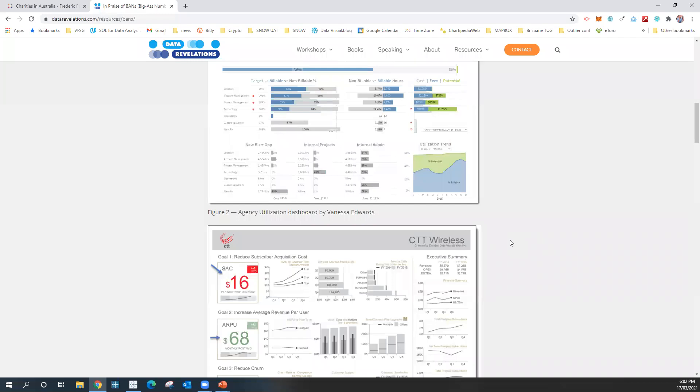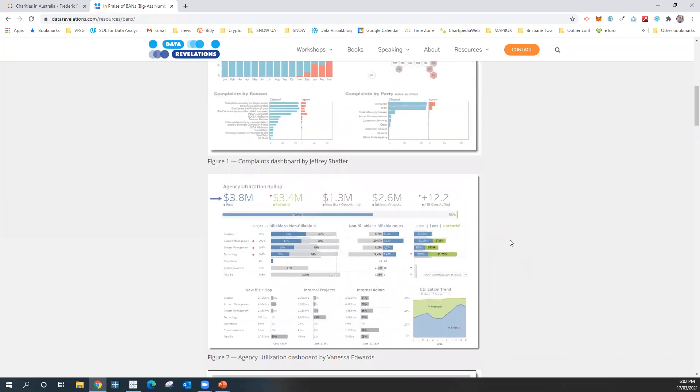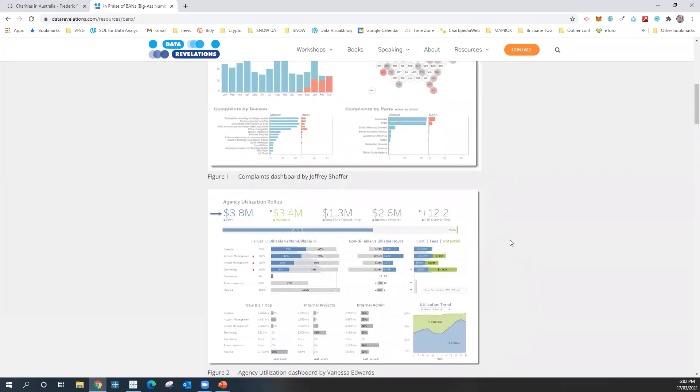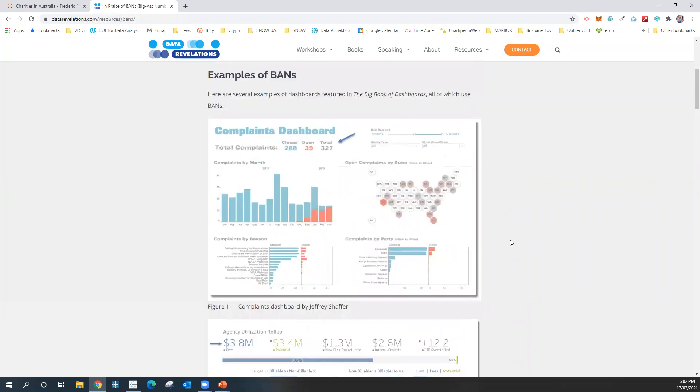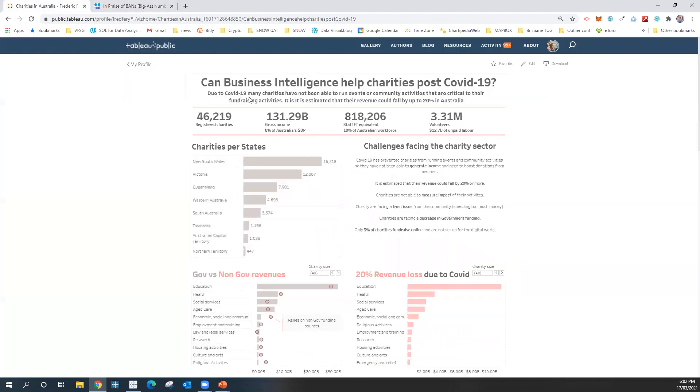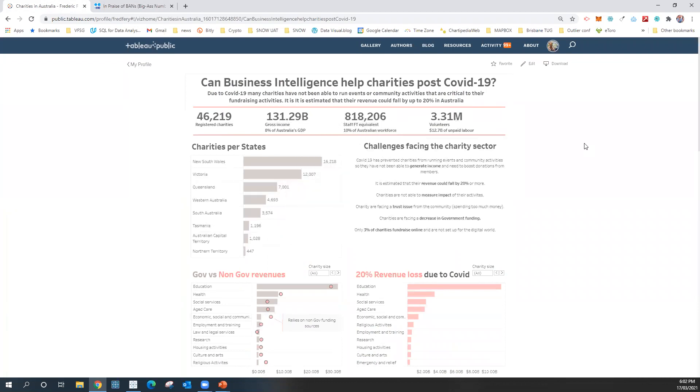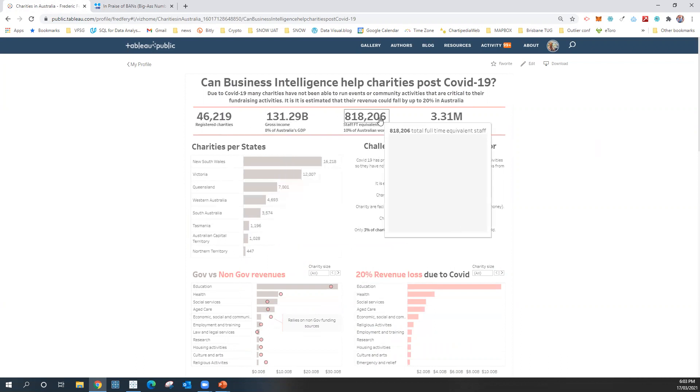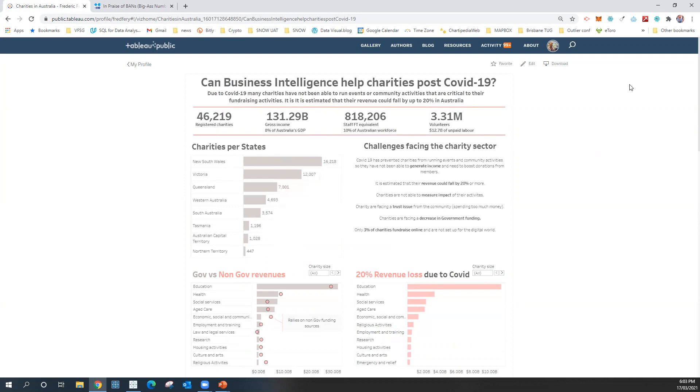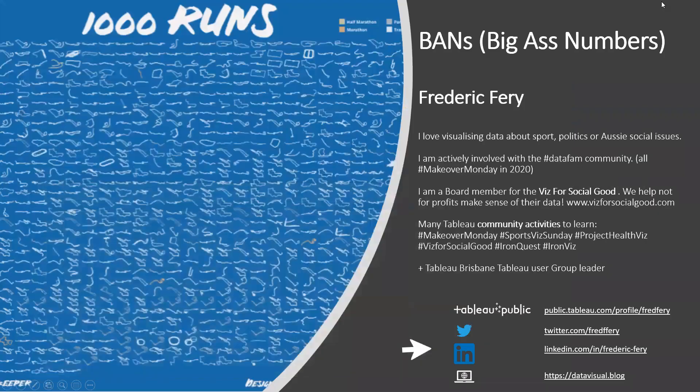Those are actually good. These big as numbers are good because they provide a quick takeaway. So as you go on the dashboard you really get some very quick insight. You also can provide some context so people who are navigating the dashboard really understand what's going on. So I'm going to show you very quickly how to make them in Tableau. It's super easy.